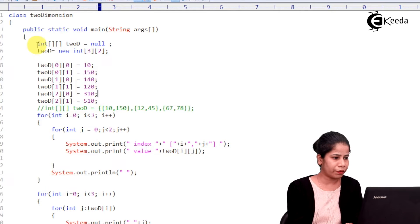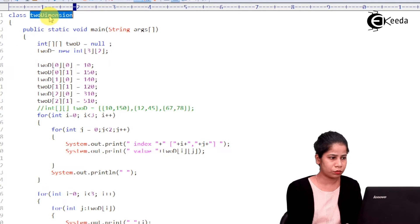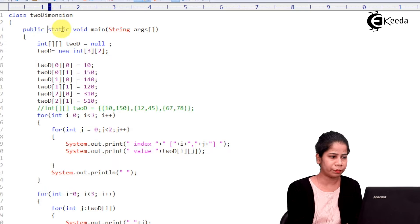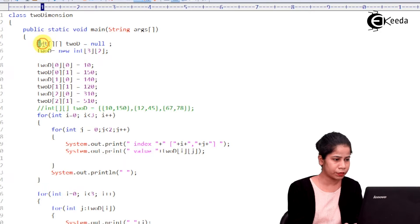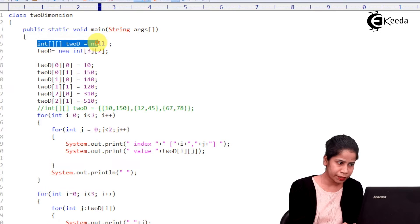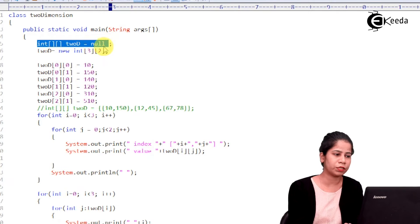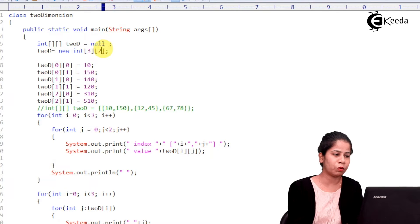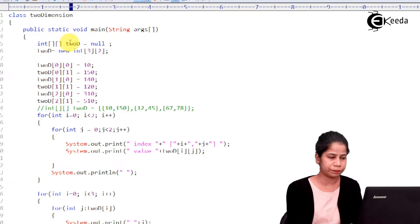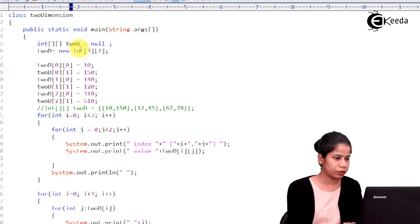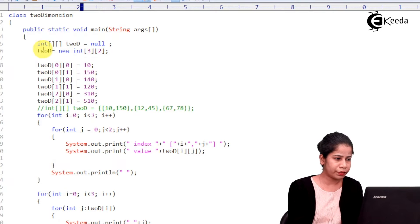So, what I have done, I am having a class two dimension, I am having main method, inside it I am having declaration over here of a two dimensional array. The name of the array is 2D. Then, in the next statement,